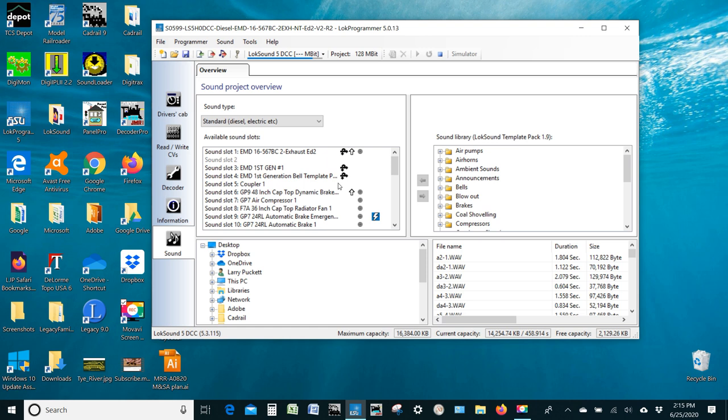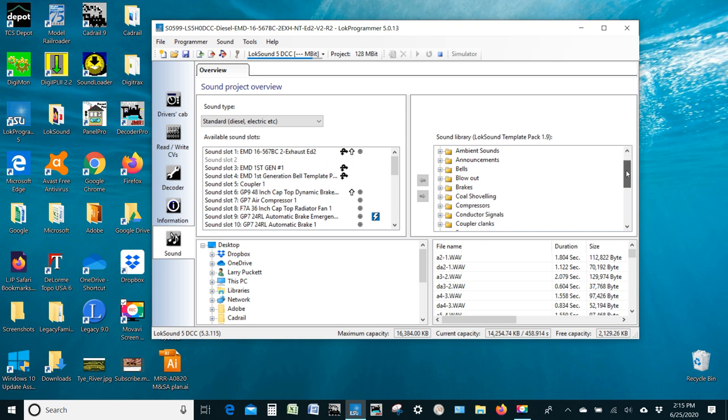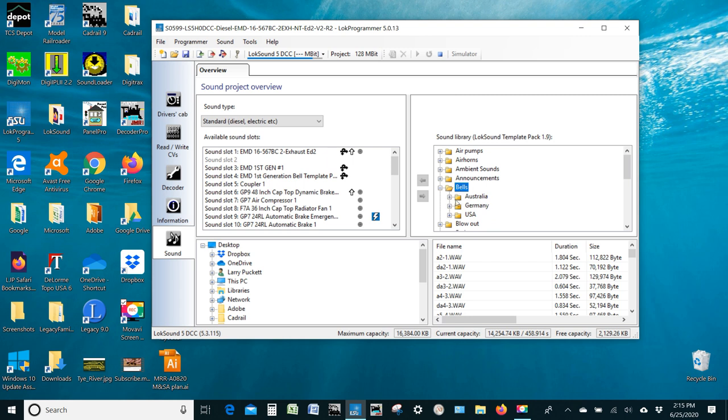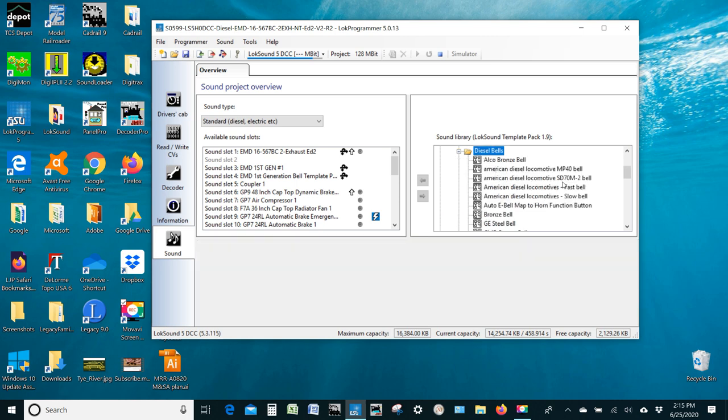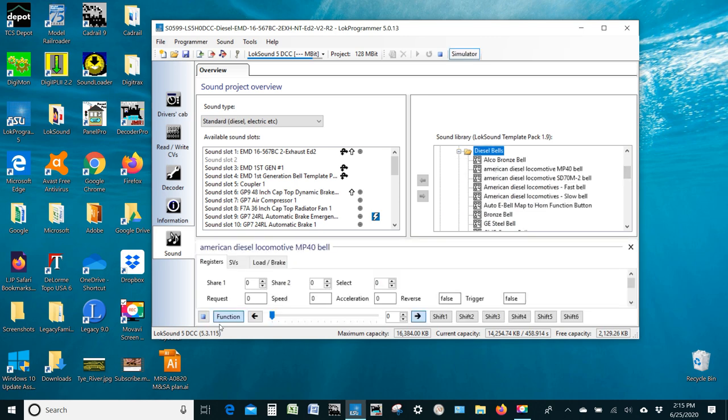And if you use this in Decoder Pro, then that's something you need to know because the sounds are only identified there by the sound slot. So, if you need to change the volume of a sound, a horn or a bell or whatever, and you're using Decoder Pro, you're going to need to know which sound slot that is because you have to change the volume of the sound slot and it doesn't tell you what it means. But over here on this side, you can see this is the sound library. So, if you go down here, let's take a look at all of the different bells. And you've got Australia, Germany, and the US. And you've got diesel and steam bells.